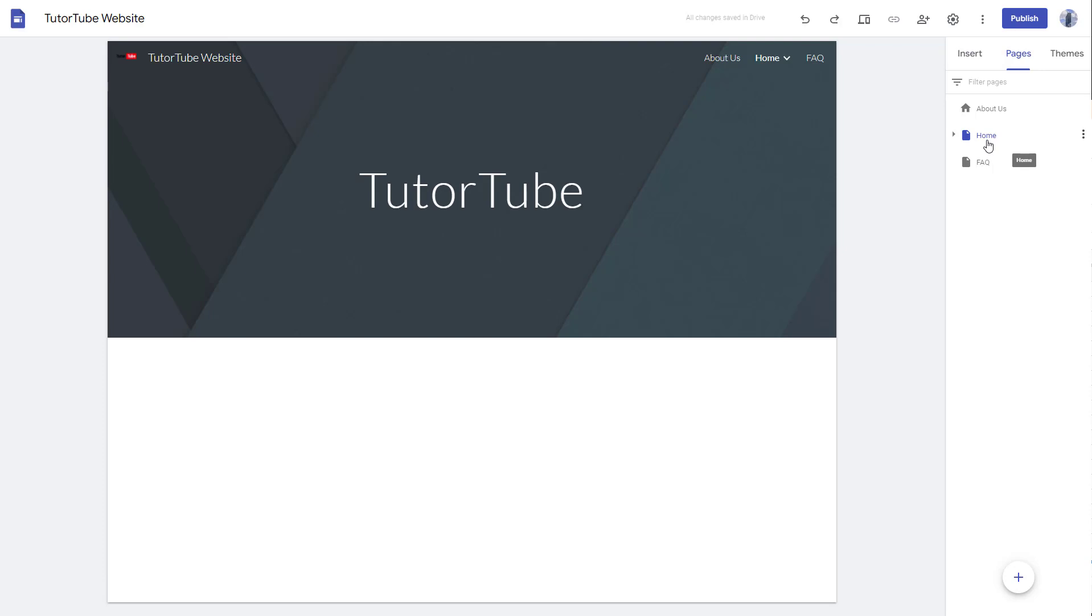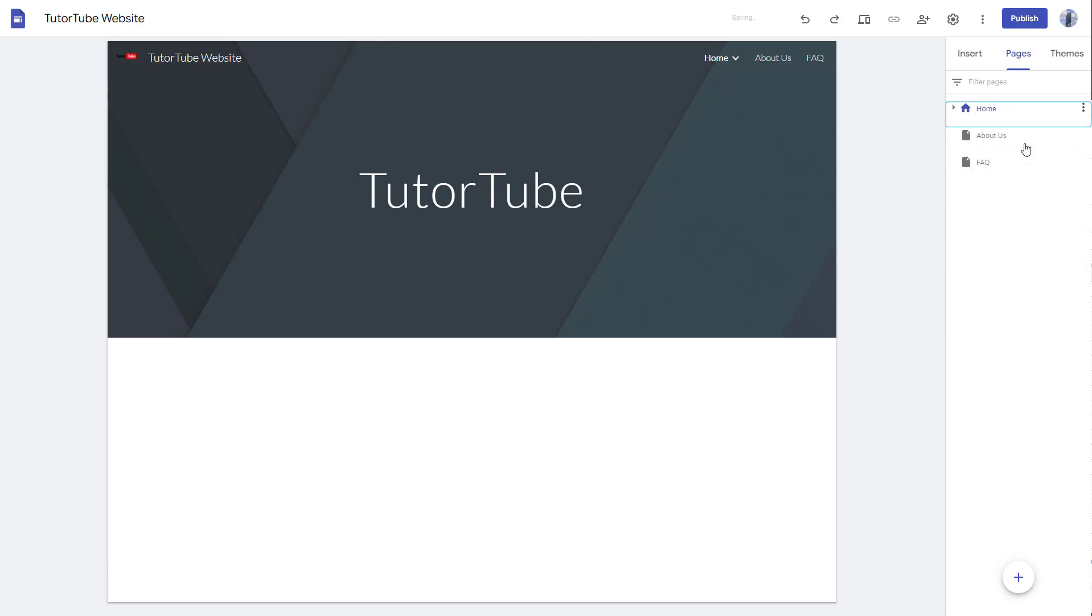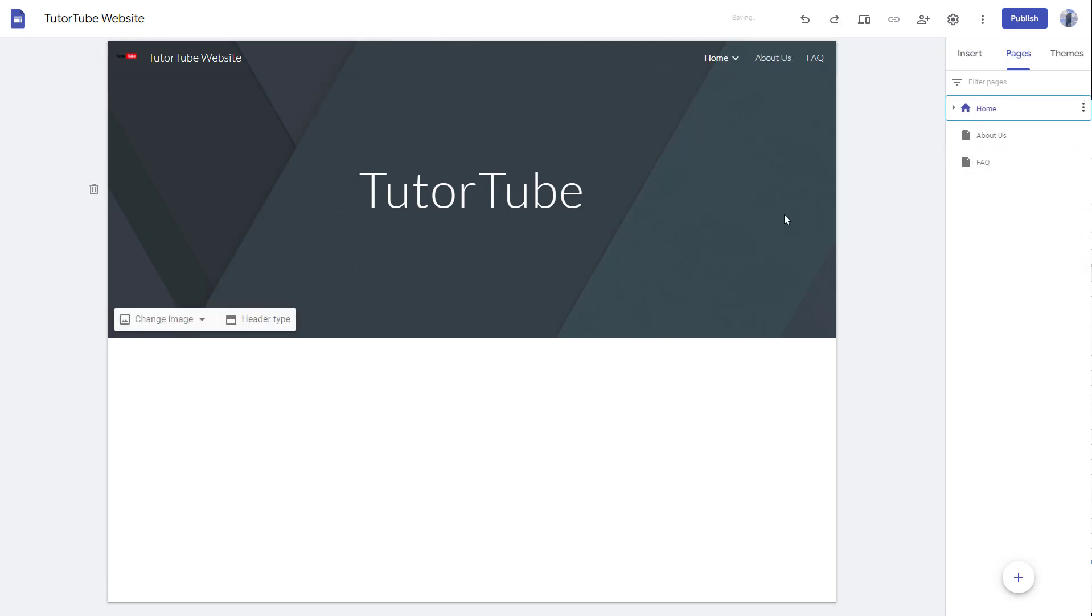You can go onto the three dot icon and then click on Make Home Page over here as well, and that becomes home as you can see. So that is how you can set up a page as a home page inside of Google Sites.